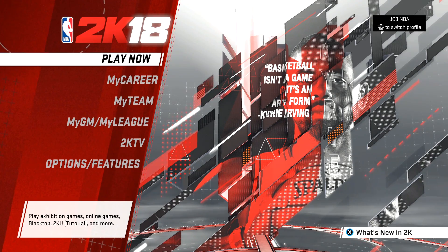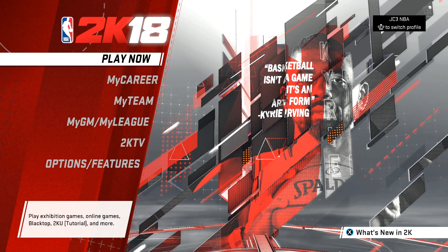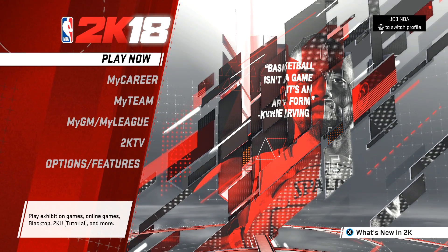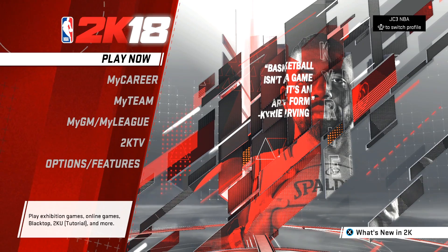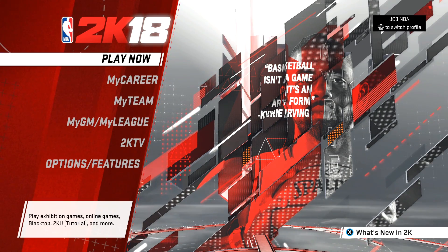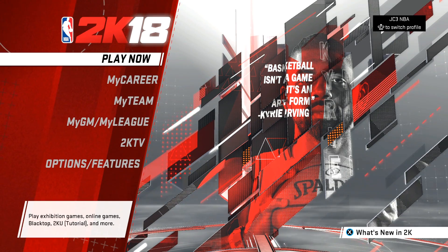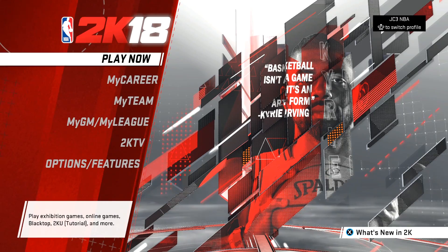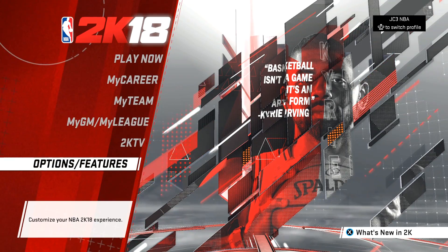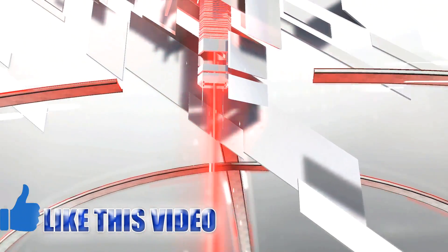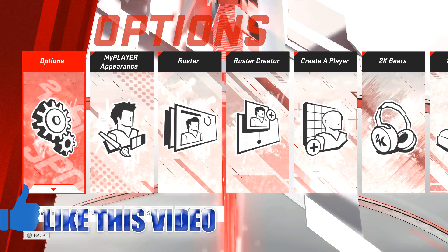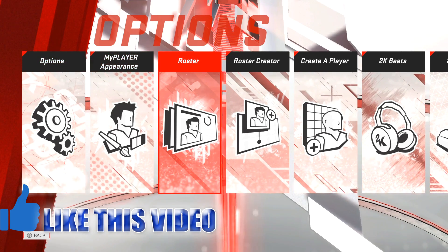What's up everyone, JC3 here, the baller of YouTube, the general. Welcome to this NBA 2K18 tutorial. I'm going to be showing you how to use custom rosters in Blacktop, Play Now, My GM, My League, and this 100% works this year. Just stay here — you'll see by the end of the video. It's a short video.